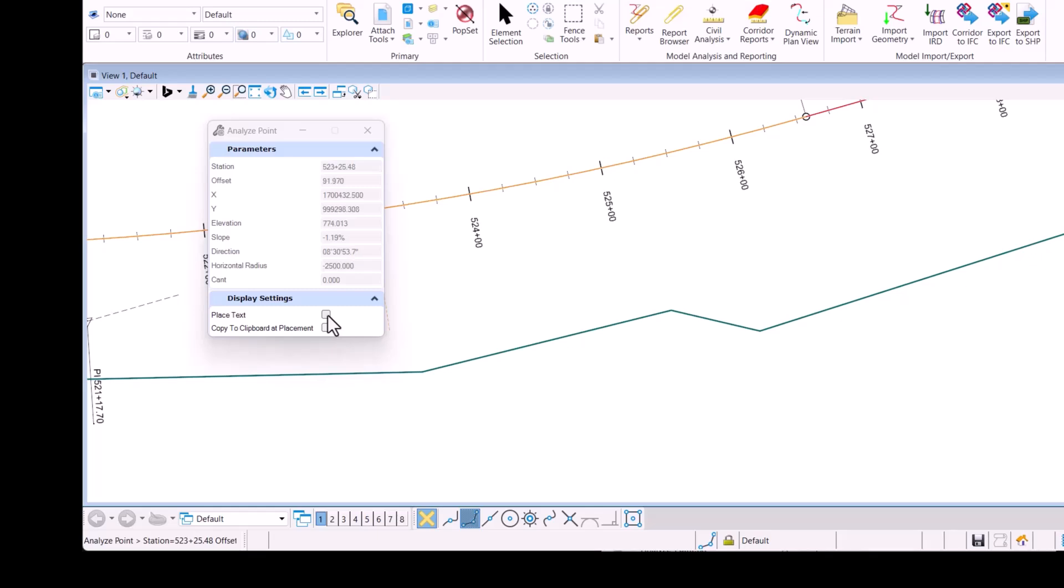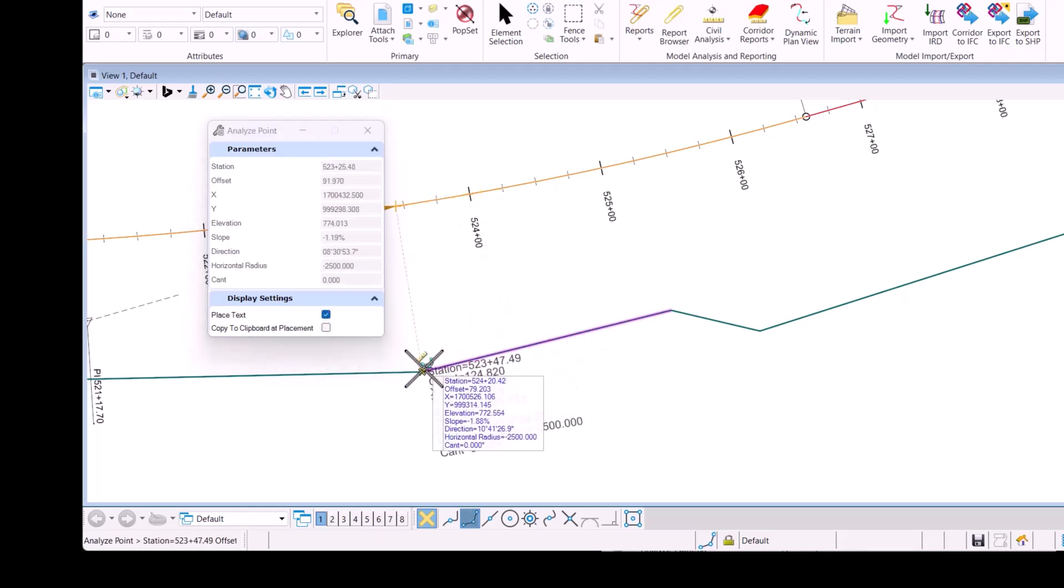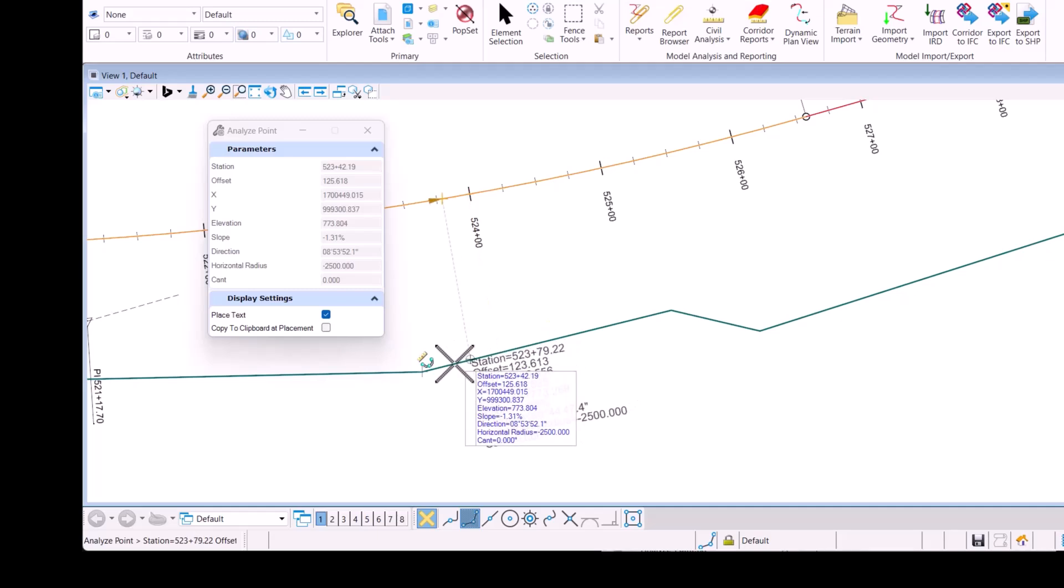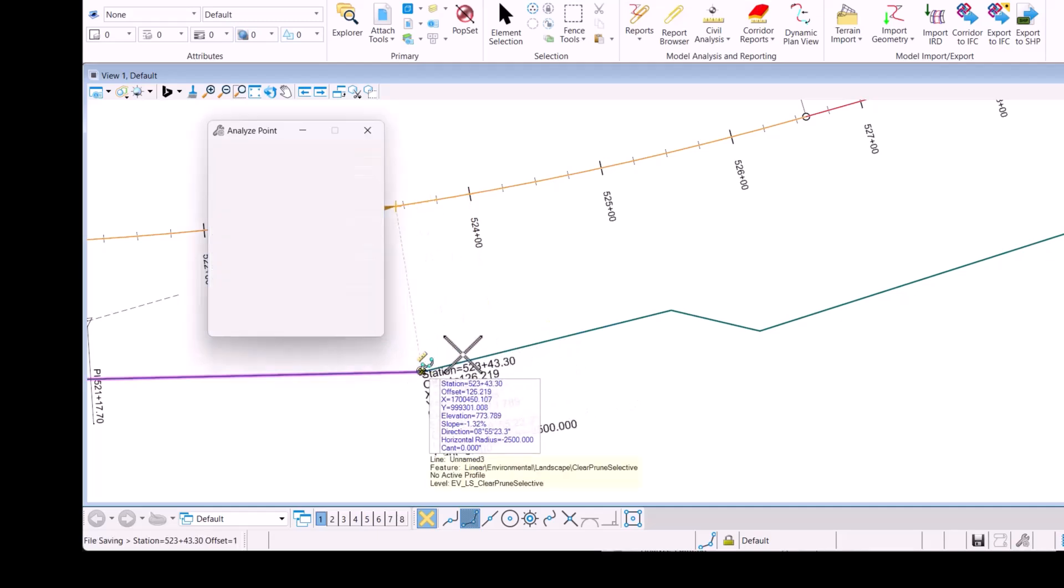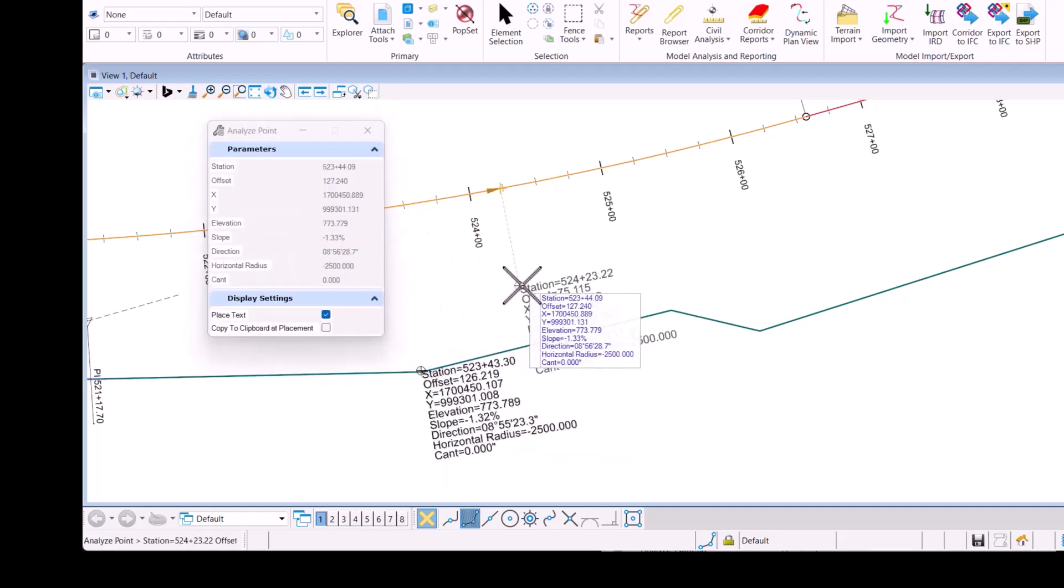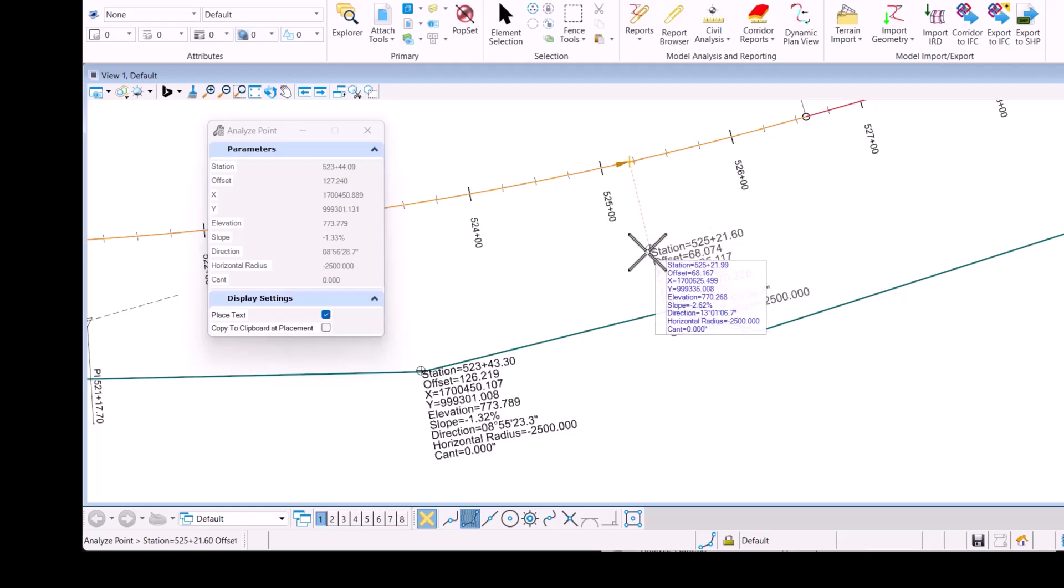I'm going to enable the place text and now as I place a data point or snap to some location it's going to place the text directly in the file for me.